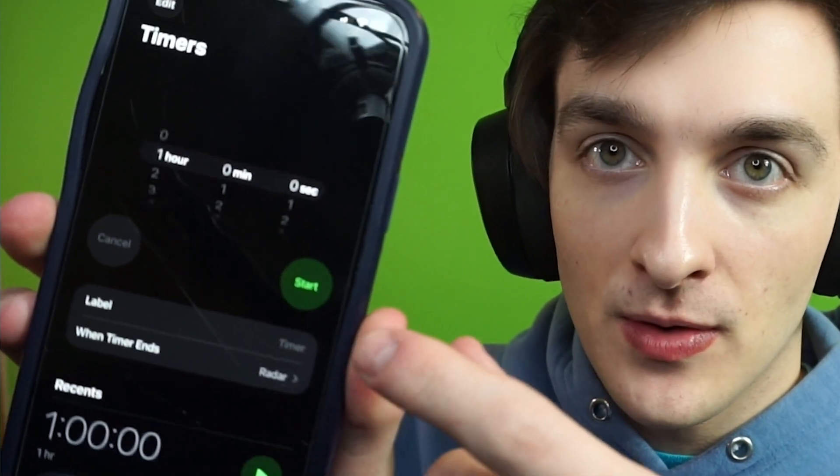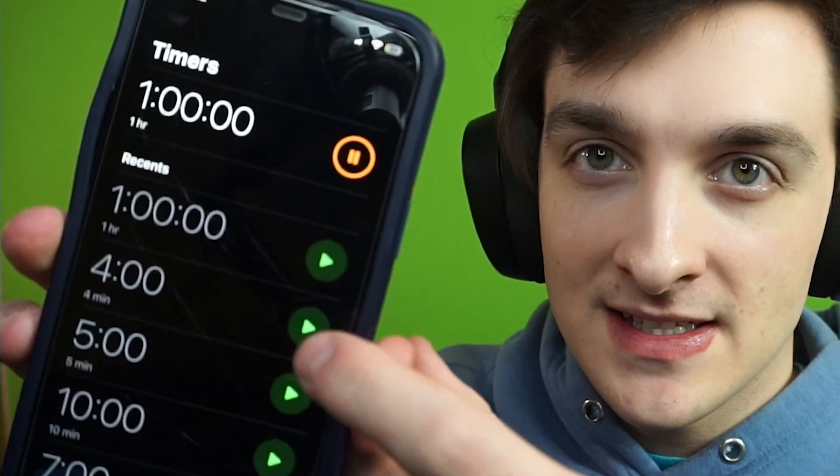Okay, I have a one hour timer on my phone here and we're going to start it right now. Let's do this.